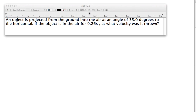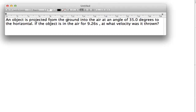We have a projectile question. The question states: an object is projected from the ground into the air at an angle of 35 degrees to the horizon. If the object is in the air for 9.26 seconds, at what velocity was it thrown? This is a little different than other projectile questions because it asks for the initial velocity of this projectile.